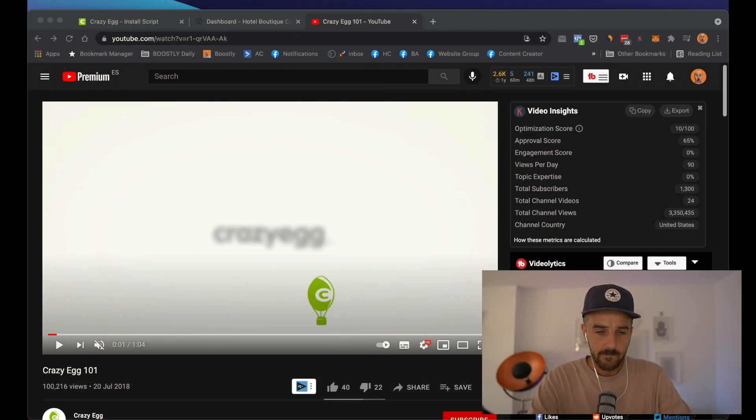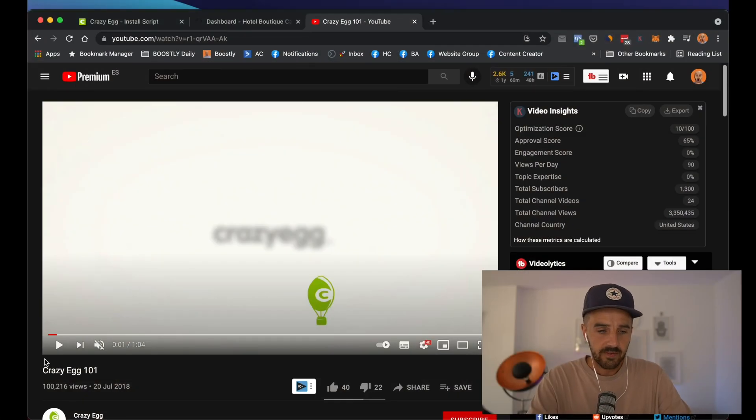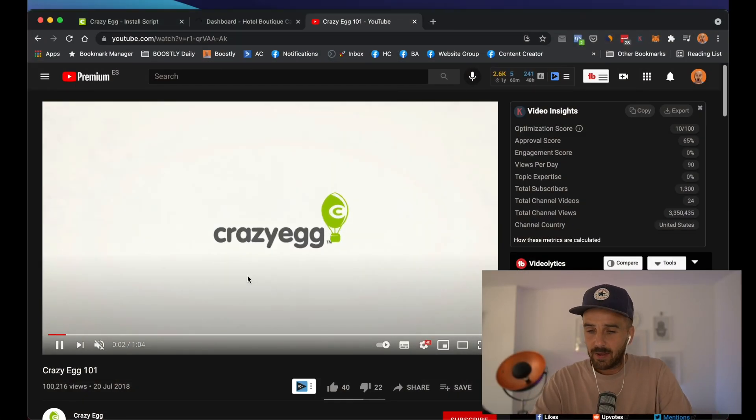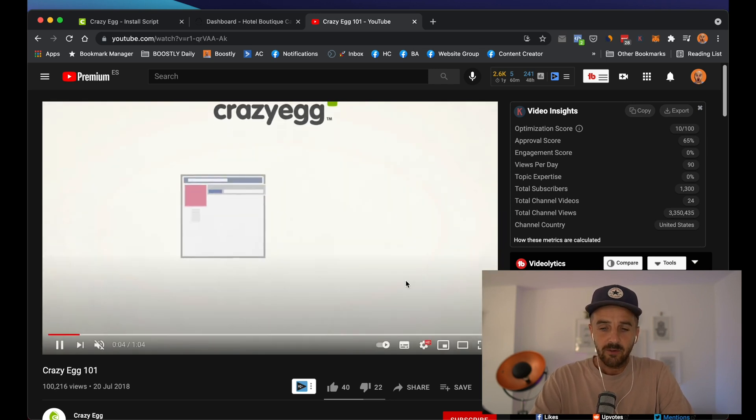Obviously he's got Google Analytics, which is great. But I was talking to him about a company that I use a lot, which is called Crazy Egg. So let me just pull Crazy Egg up in the background as we're talking here.